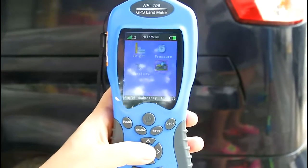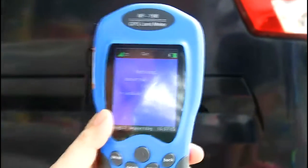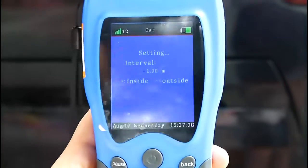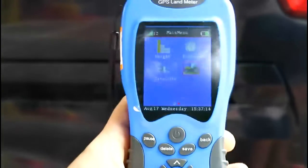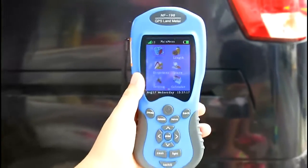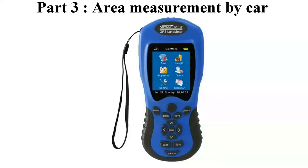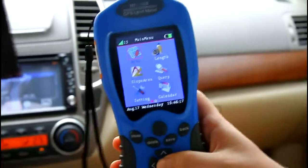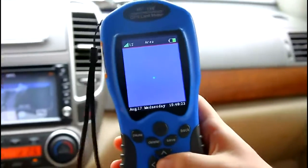We need to set a standard value according to the size of the car. For example, if we want to include the car's width, we choose inside and adjust the interval data to 1 meter. Then we save the data and go back to the area function. Let's get in the car and start measuring. Now we are in the car and enter the area function.